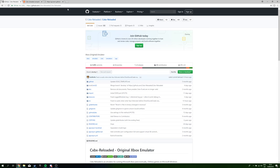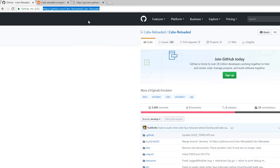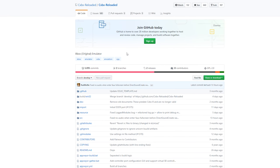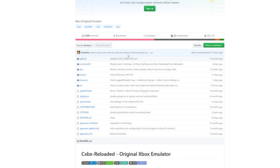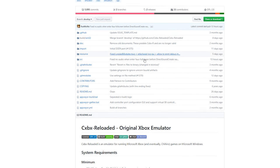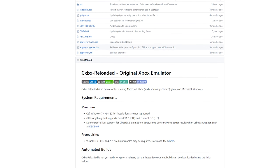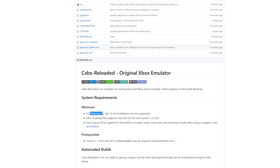The first thing you want to do is come to this link. This is the CXBX GitHub page where we can download the latest version and see all the latest updates. If we scroll down, we're going to see system requirements. The minimum specs is Windows 7 plus and a 32-bit architecture.